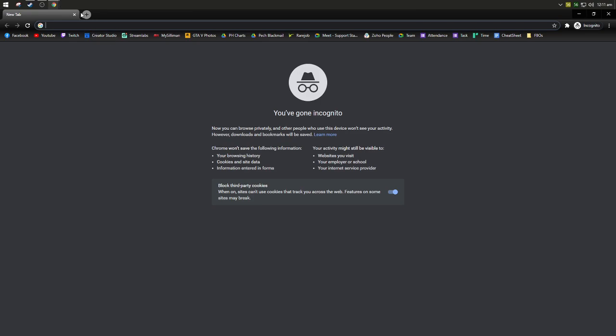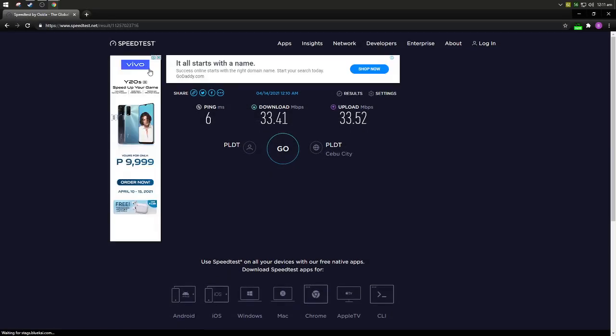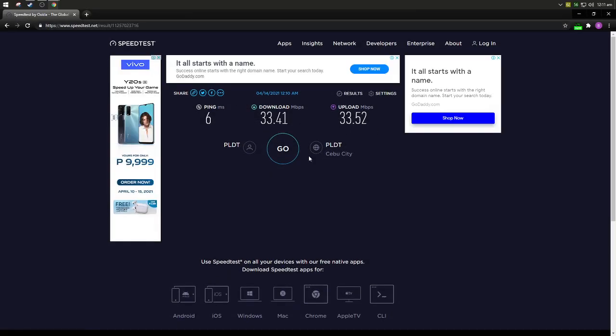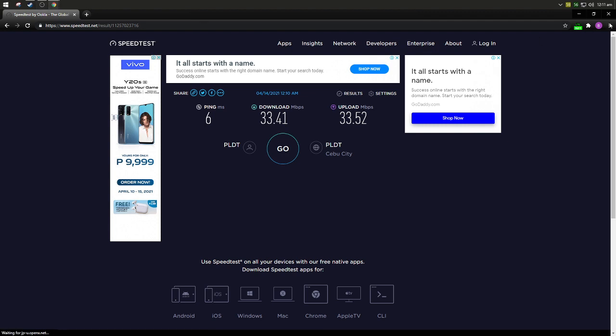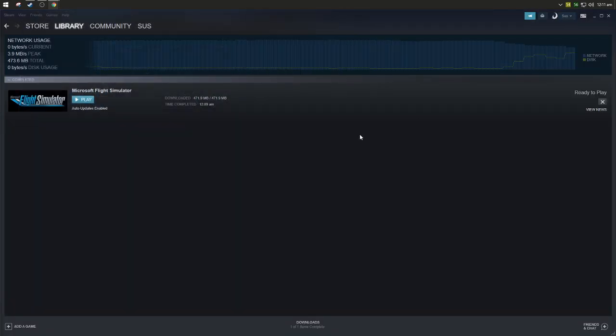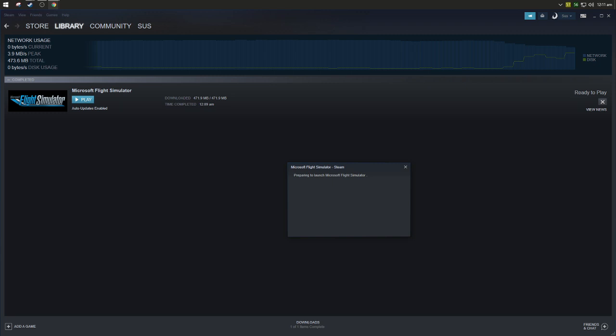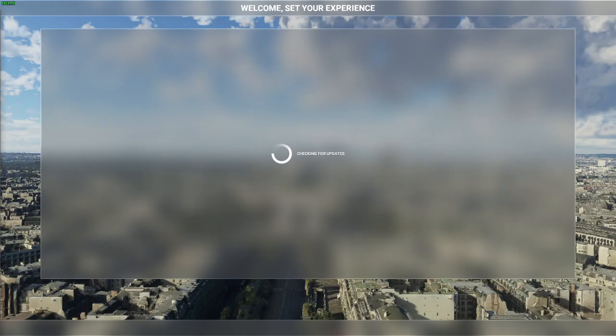So here's my speed: 33.41 download, 33.22 upload. It's about April 14, 12:10 AM. I'm just trying not to show my IP here. So yeah, 33 down, 33 up. We'll check now my speed when I download the update in-game.